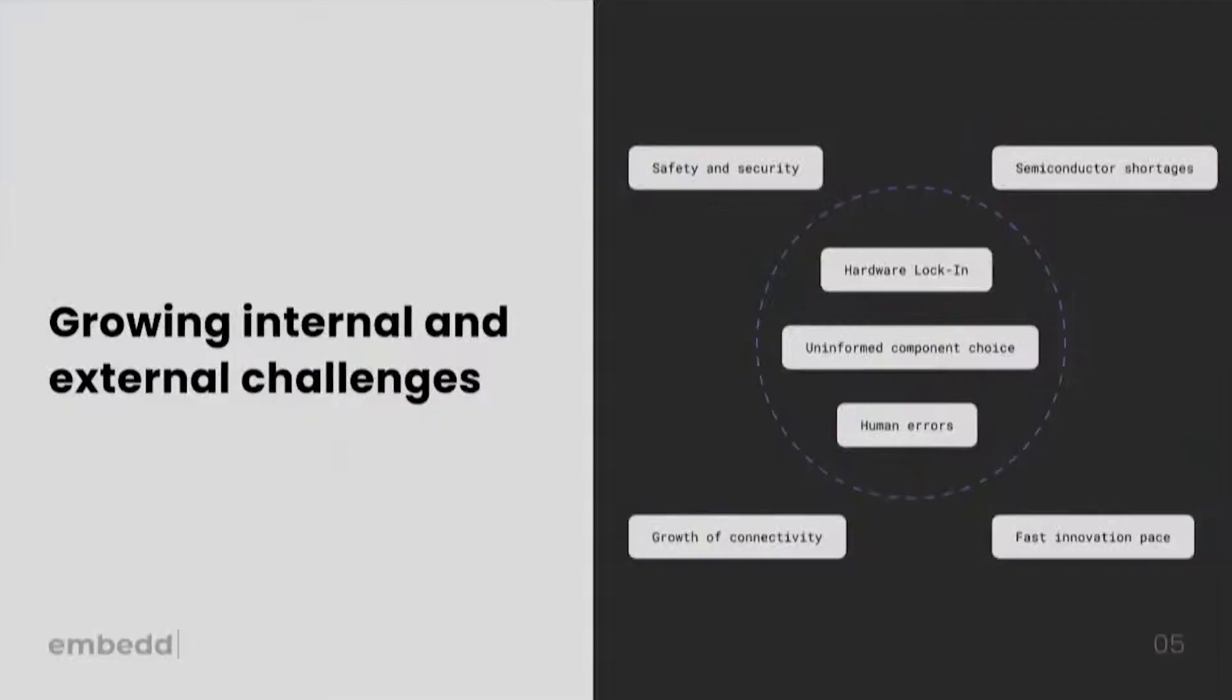So inside the organization, meanwhile, companies often find themselves locked into particular hardware, where they already invested months into integrating a particular chip, and now they are suddenly unable to switch, because all of that firmware was written, and they can't really afford to switch, even if the new part is commercially or technically superior.